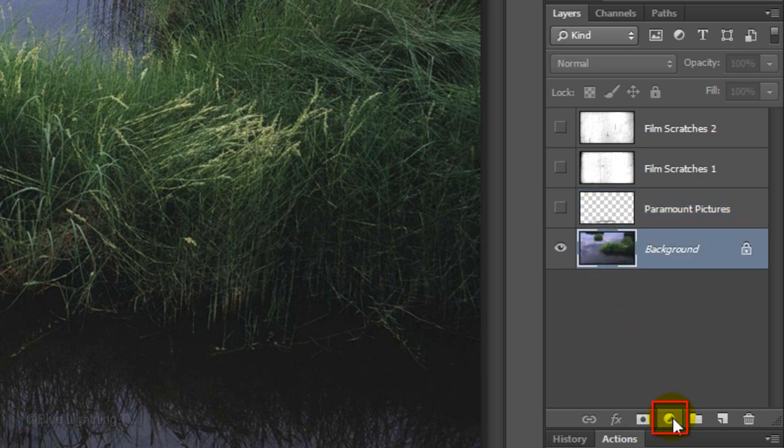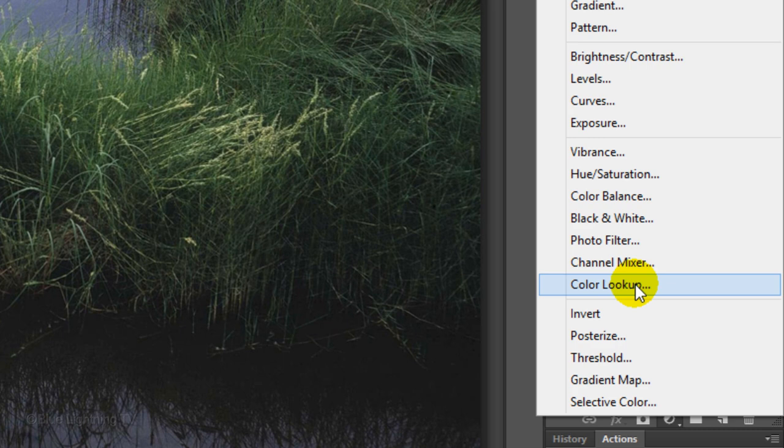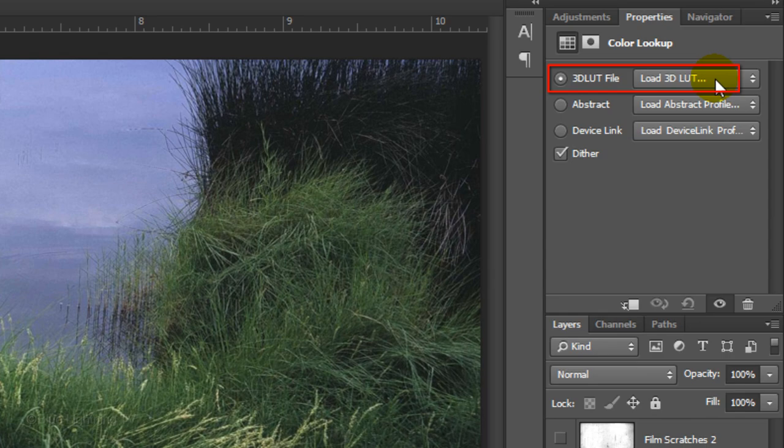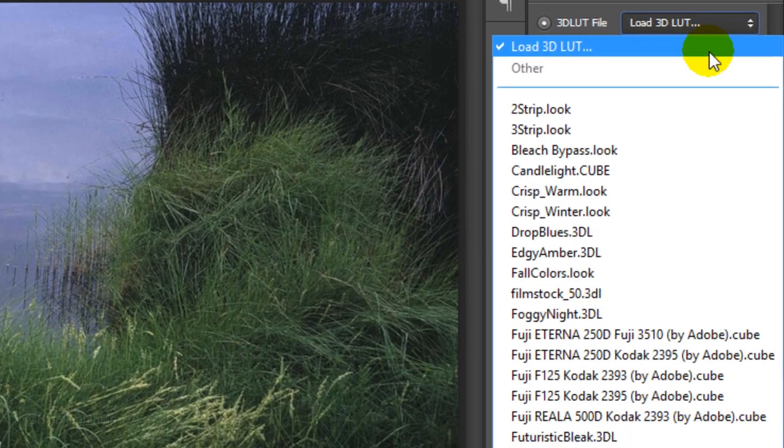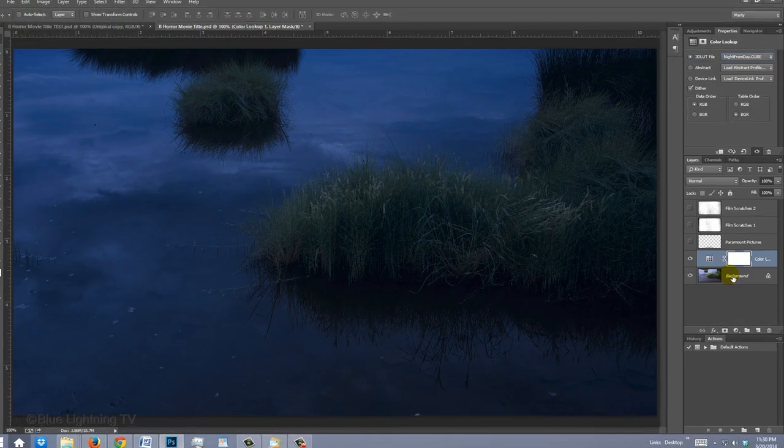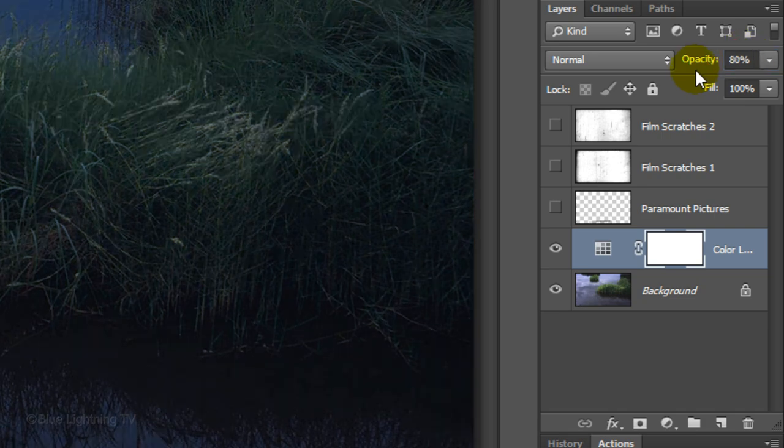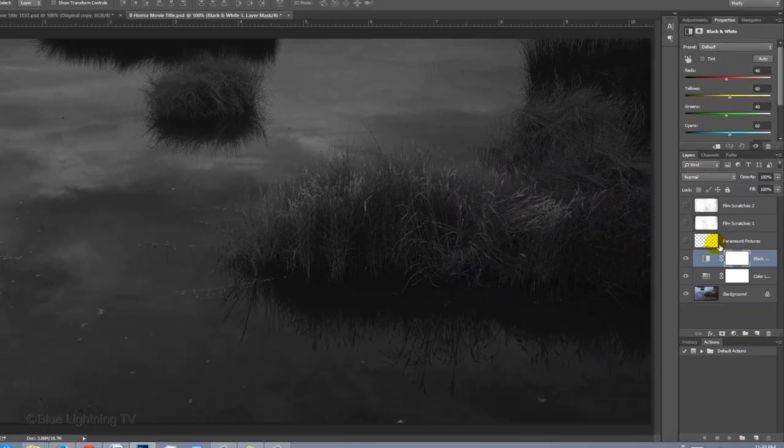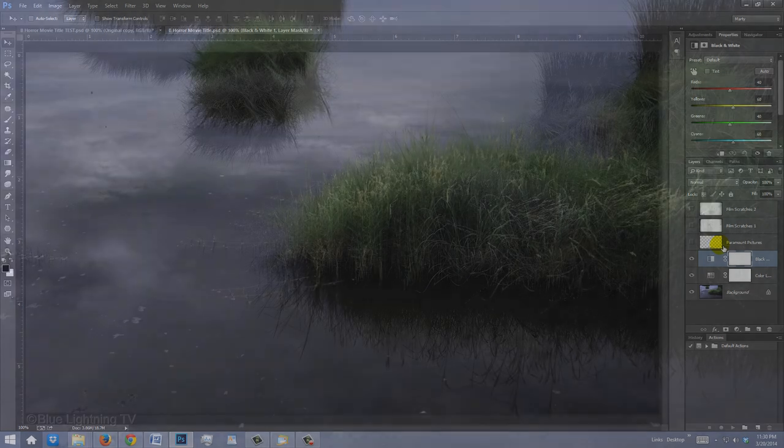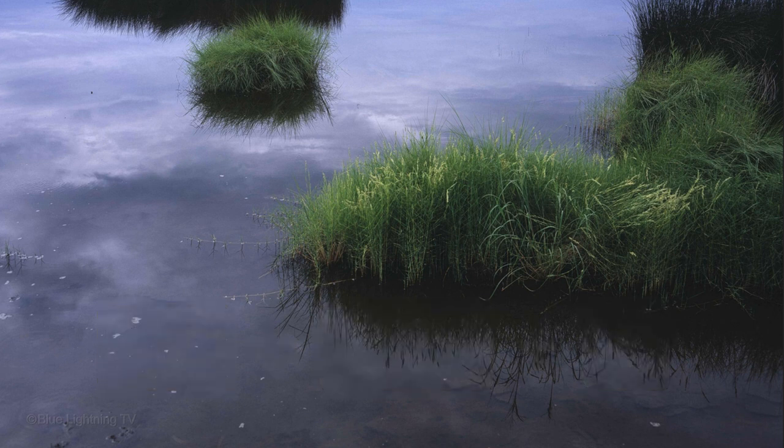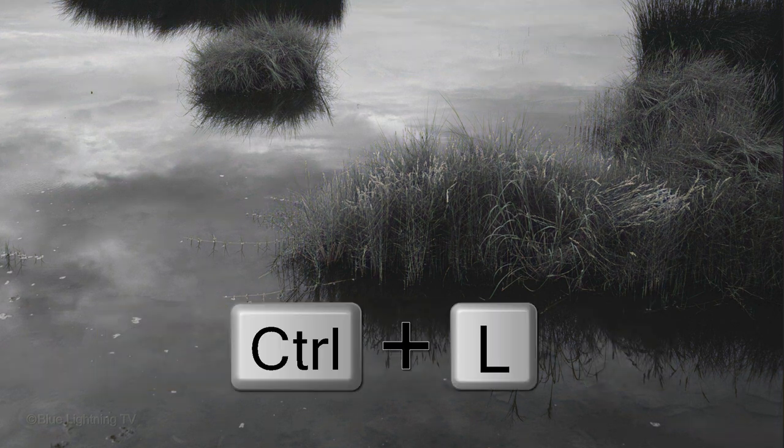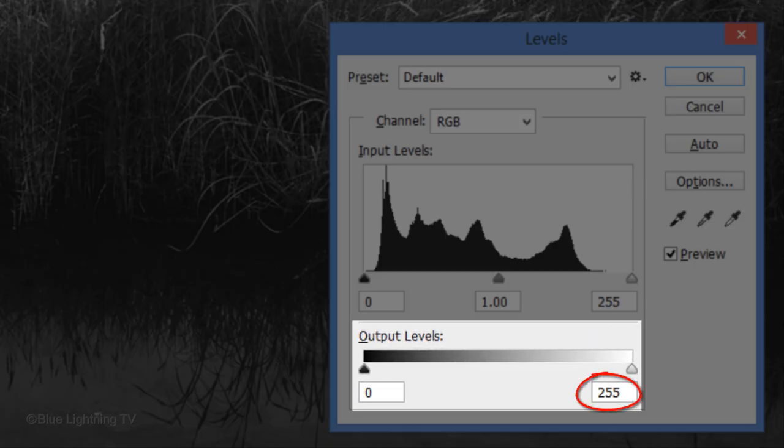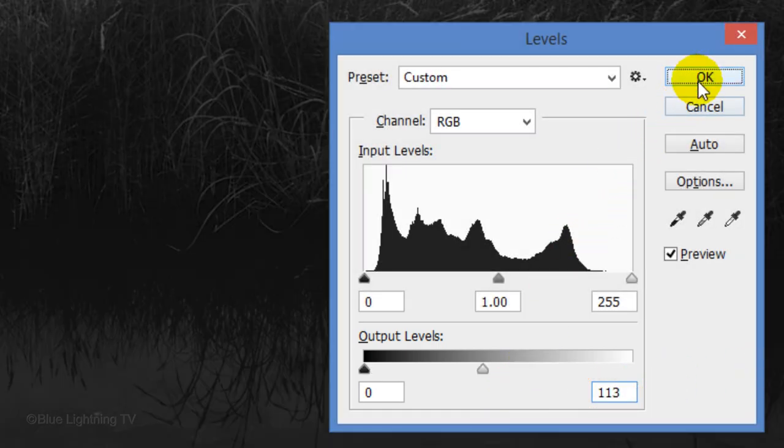Click on the Adjustment Layer icon. If you're working on version CS6 or CC, click Color Lookup. If you're working on a version earlier than CS6, I'll explain what to do in a minute. Click Load 3D LUT and choose Night from Day dot cube. Reduce its opacity to 80%. Click back on the Adjustment Layer icon and this time, choose Black and White. On versions earlier than CS6, press Ctrl or Cmd Shift U to remove all the color and then press Ctrl or Cmd and L to open your Levels window. In the Output Highlights setting, type in 113. Then click OK.